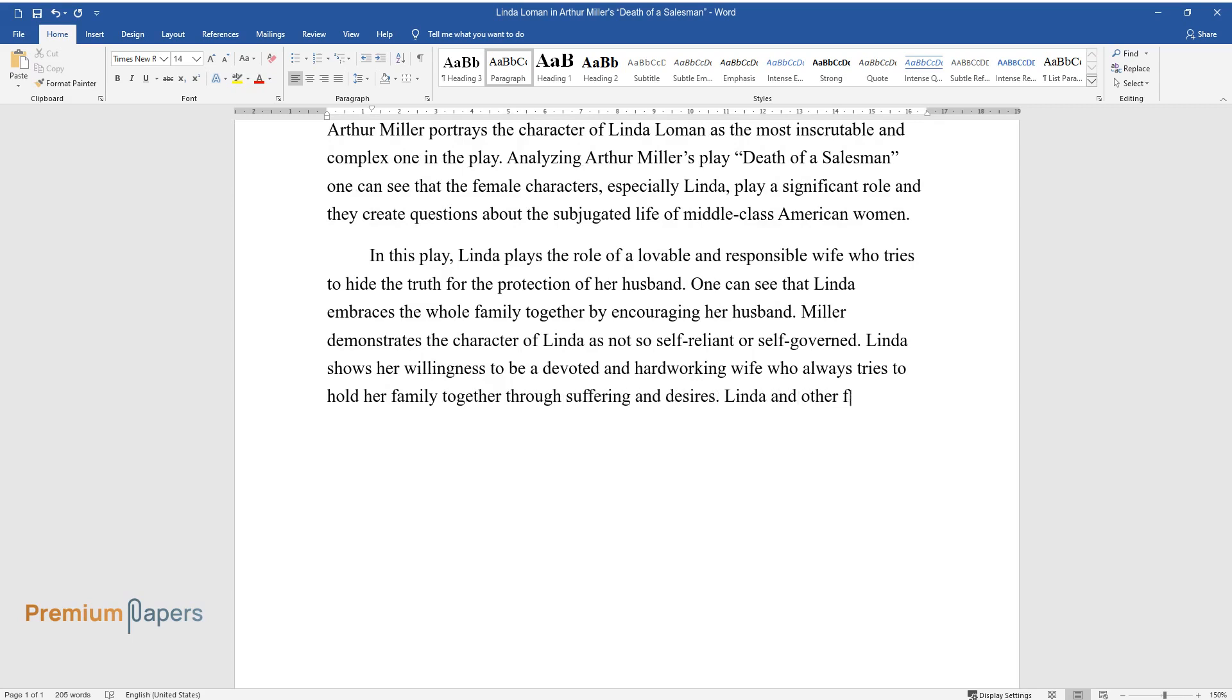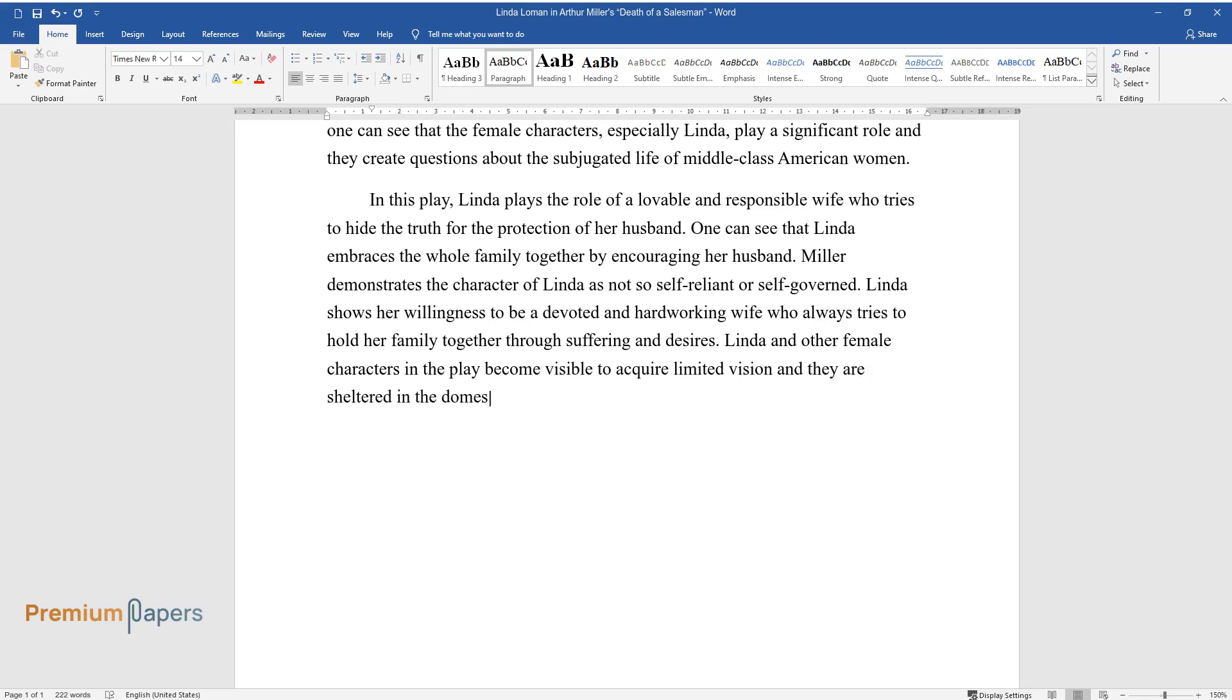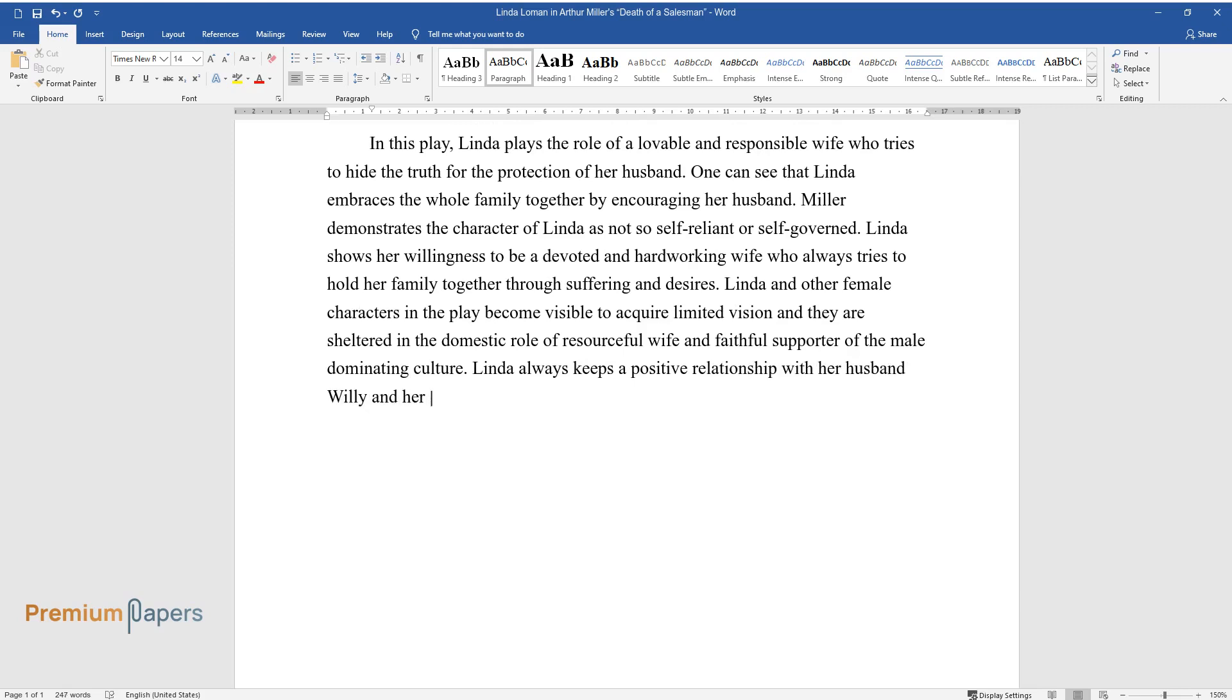Linda and other female characters in the play become visible to acquire limited vision and they are sheltered in the domestic role of resourceful wife and faithful supporter of the male dominating culture. Linda always keeps a positive relationship with her husband Willie and her compliments often act as a sole source of motivation.